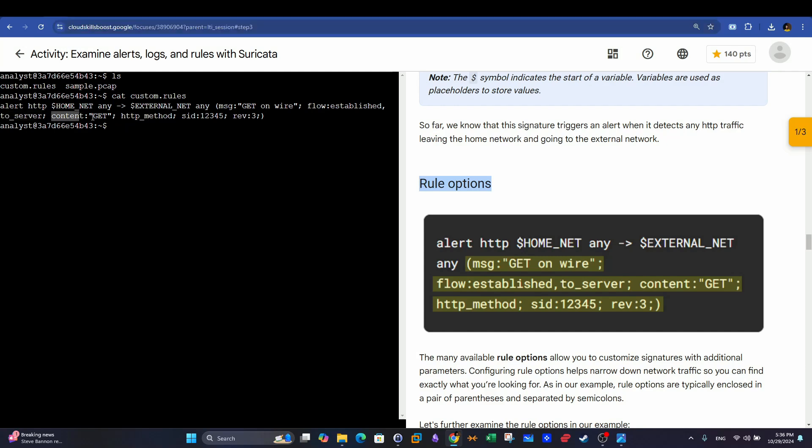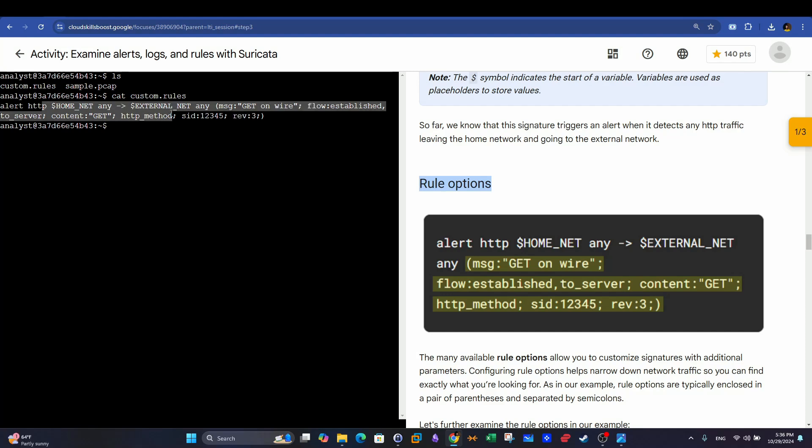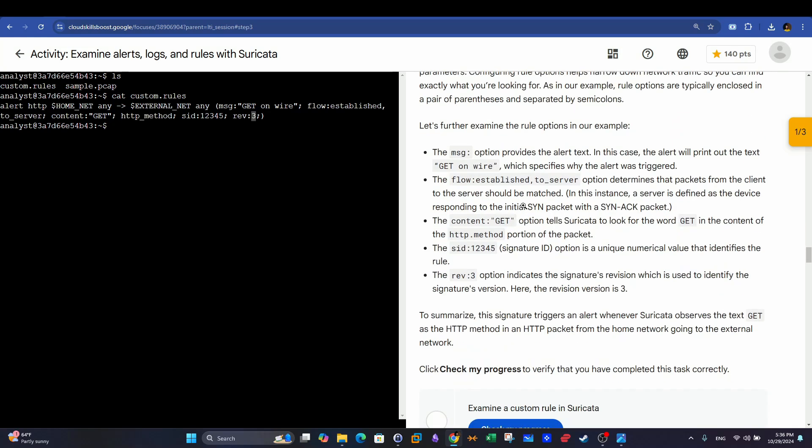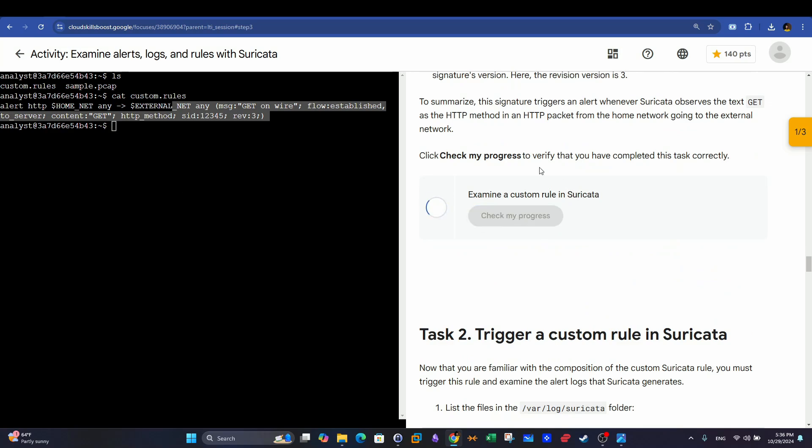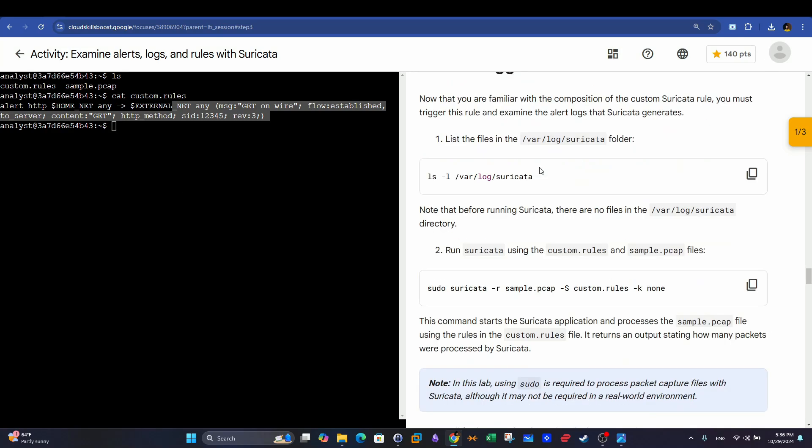The content here, we are tracking the GET requests. And then we have the method of HTTP. This ID is the signature of the rule here. And then we have the revision. So whenever we make a change on this rule, we are actually creating a new version of this rule. So we increase this by one, or we increment this by one, indicating that we have actually edited the rule. It's used to track the changes.